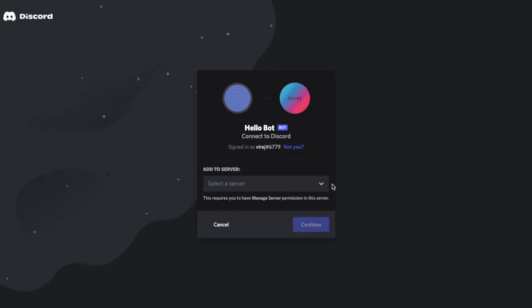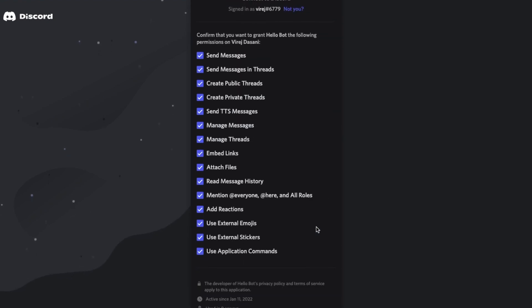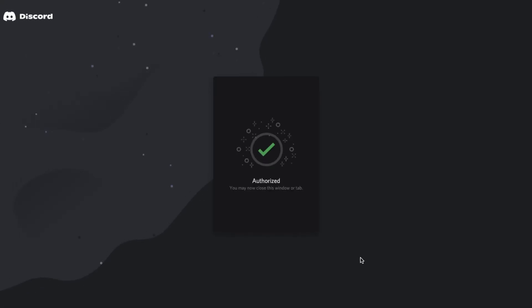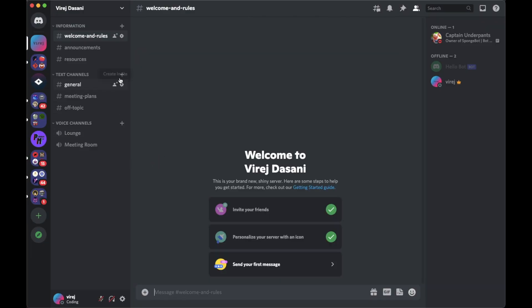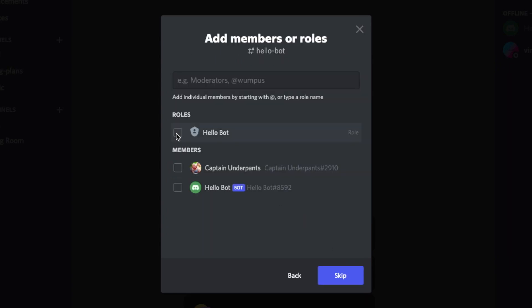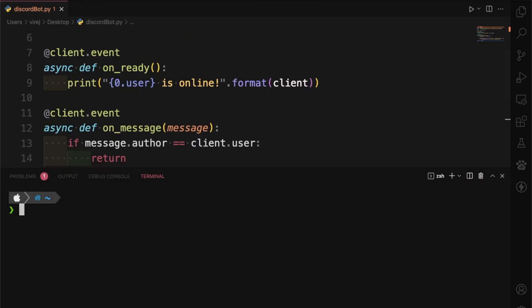Once that's done, navigate to the generated URL. Here, select the server you want the bot to be in and click authorize. Now to see if the bot works, I'm going to create a private channel and add the bot to it. Now all we have to do is run our Python code and the bot should come online.